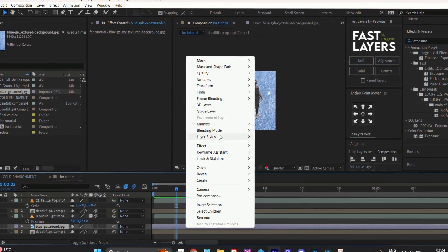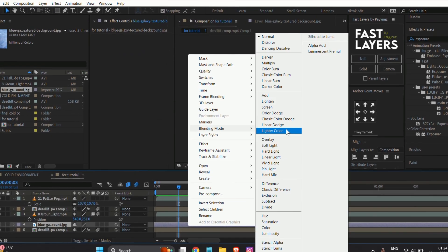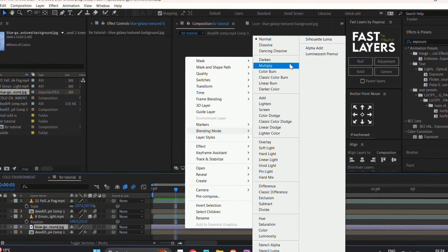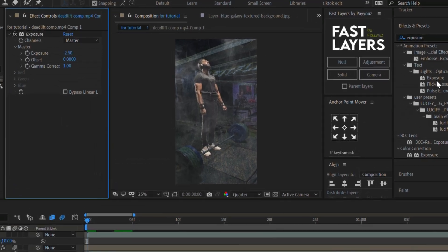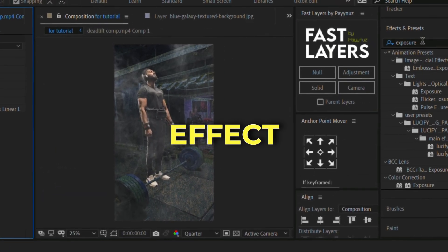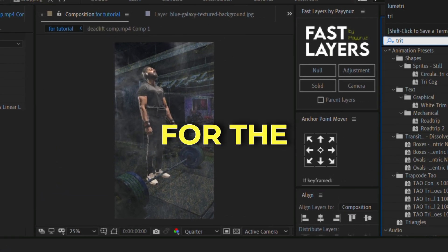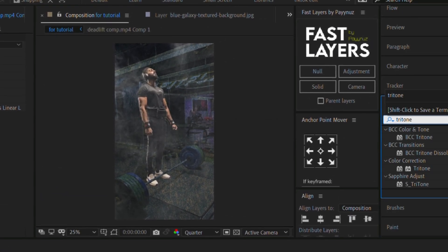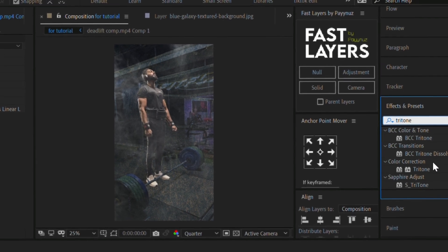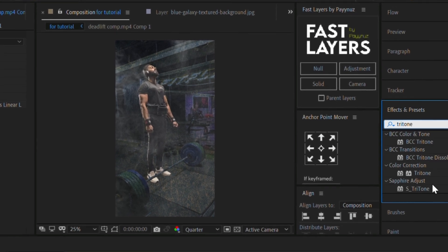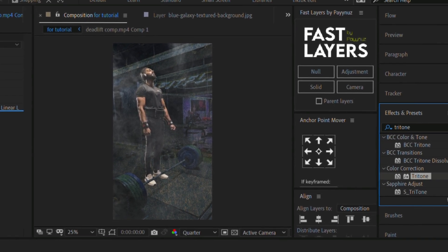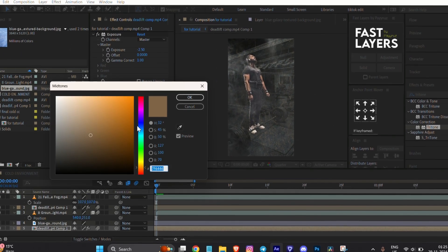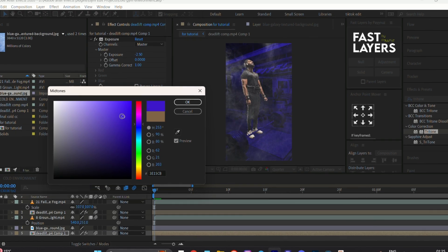Right-click the cold image, go to blending mode, and choose Multiply. Then go to Effect and Preset, search for the Tritone effect, and drag it onto the background layer. Choose the same color tone as mine.